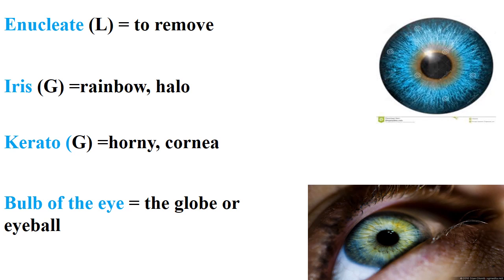The term 'enucleate' means to remove. In many cases there is an infection in the eye — fungal, viral, or bacterial — that does not respond to any antibiotic or antifungal. The term 'enucleation' in Latin means to remove.